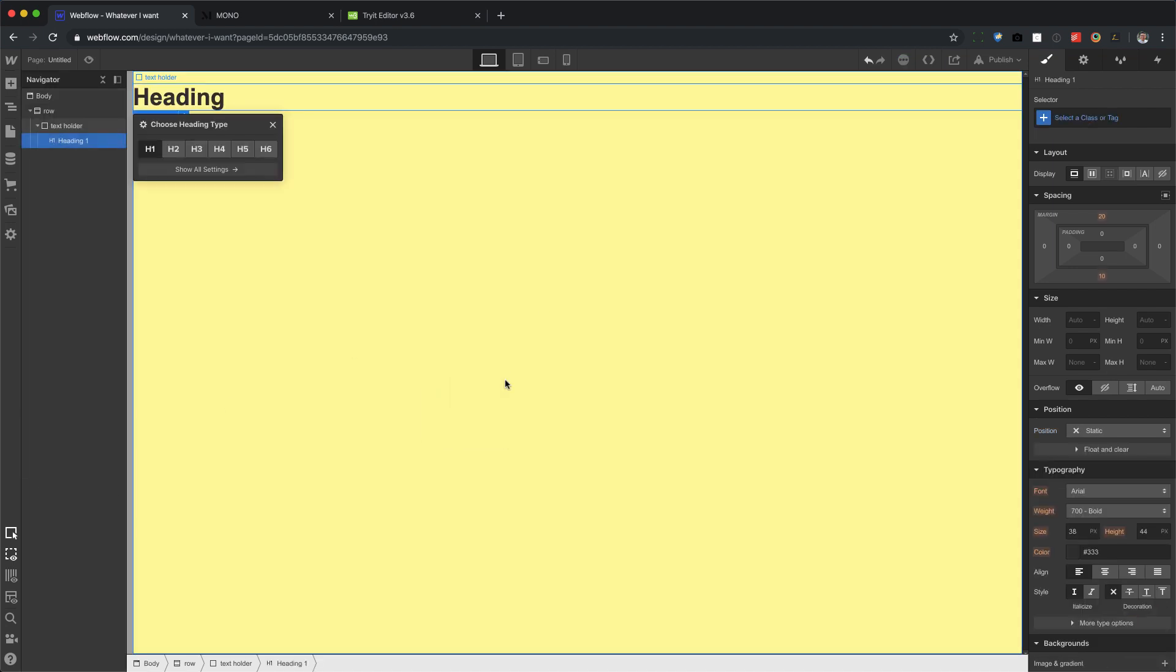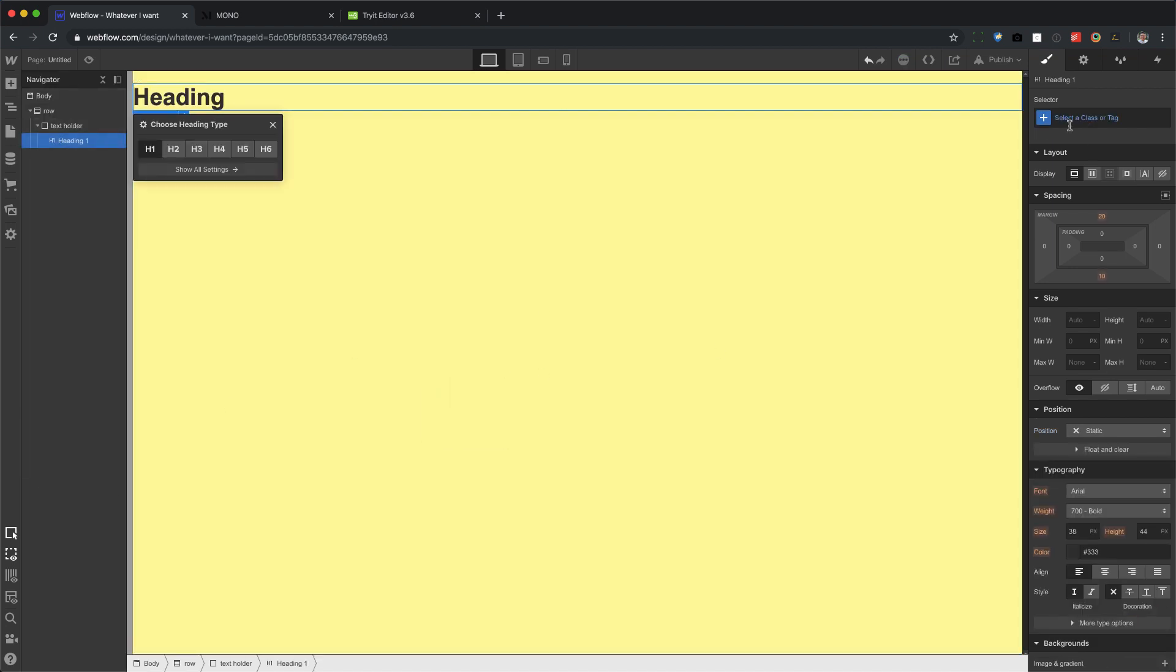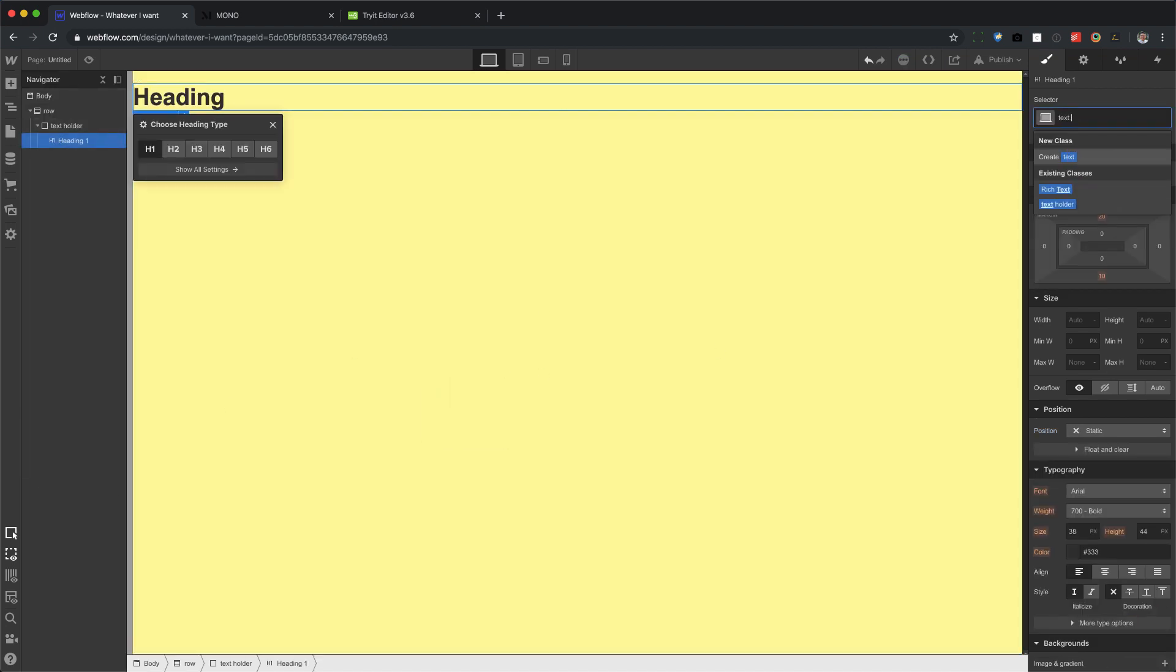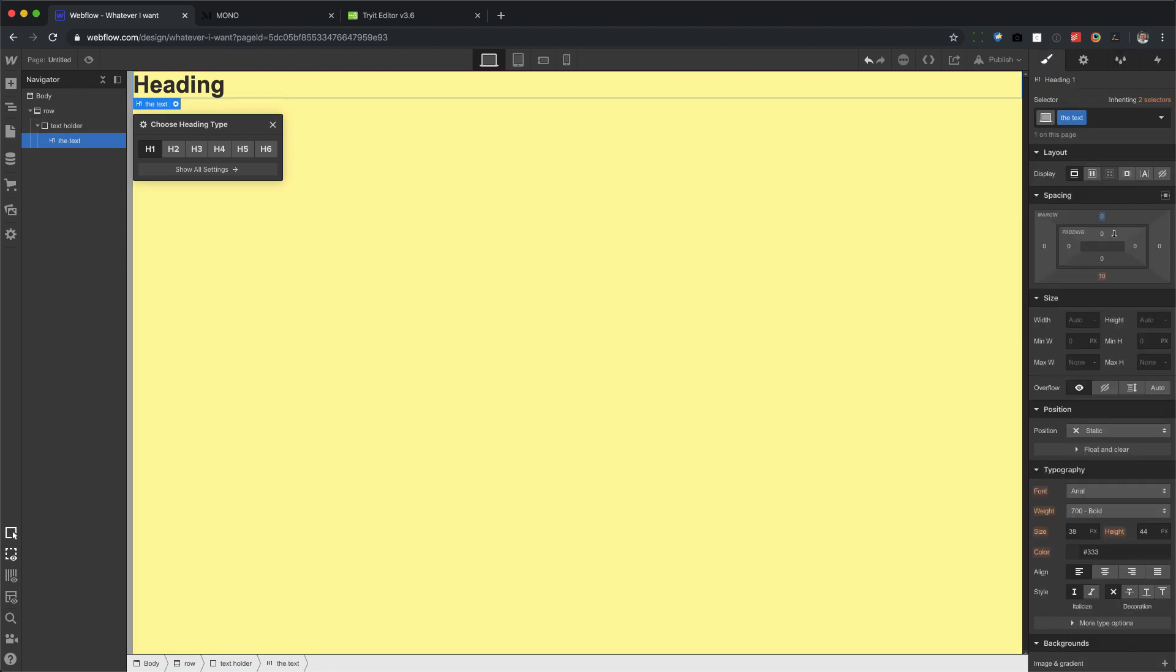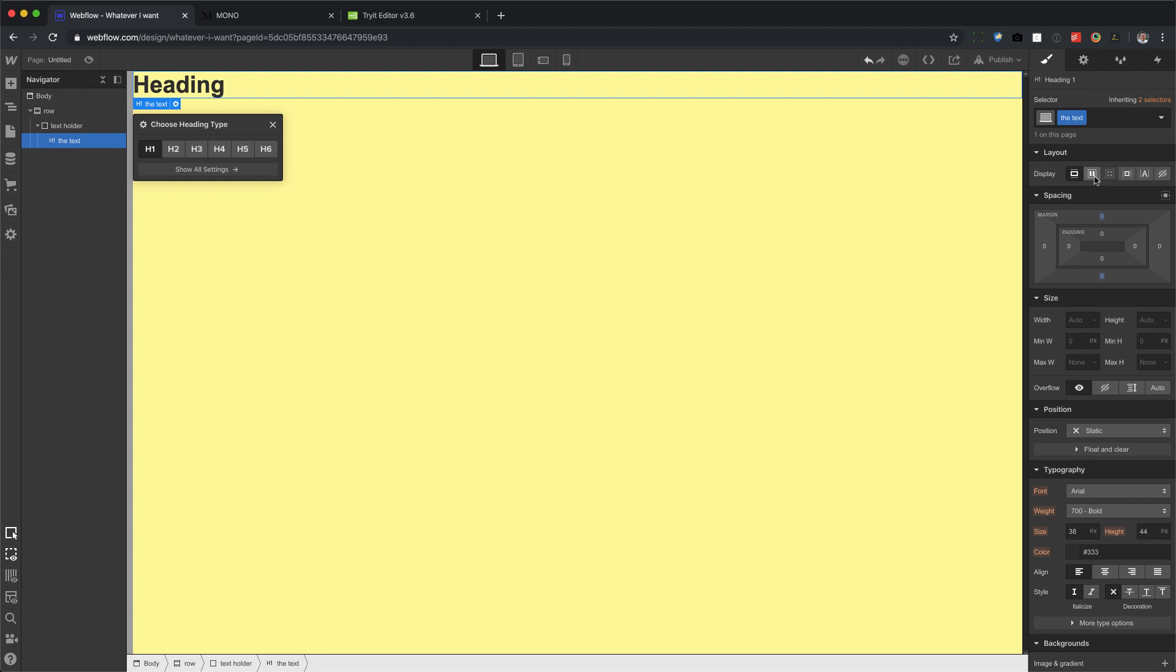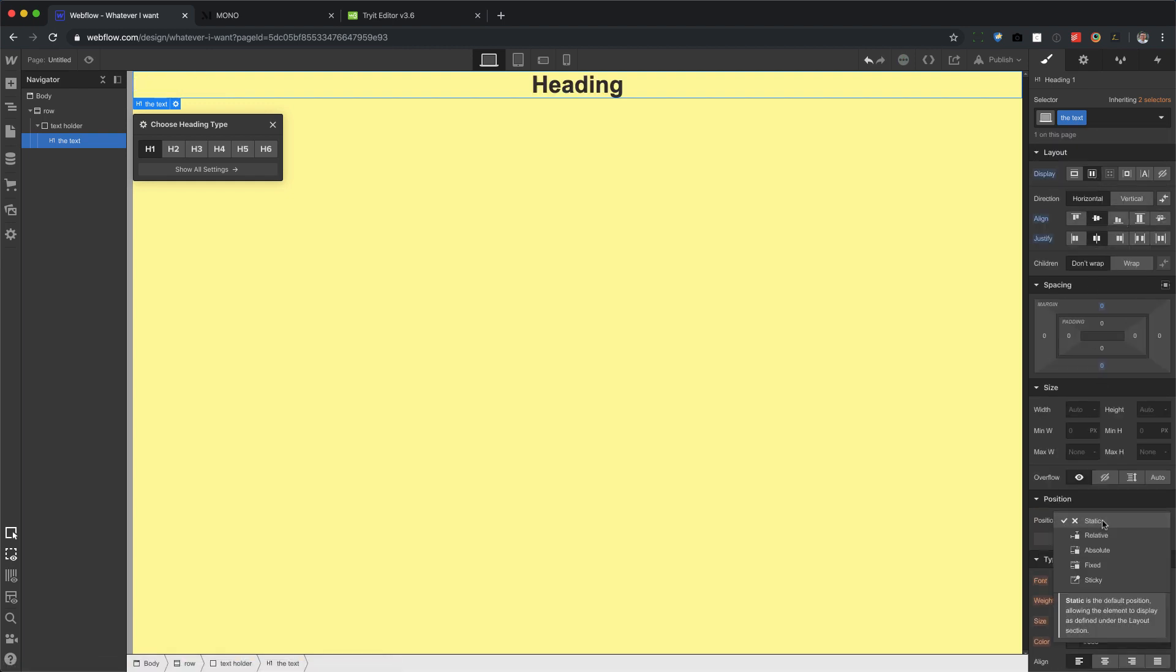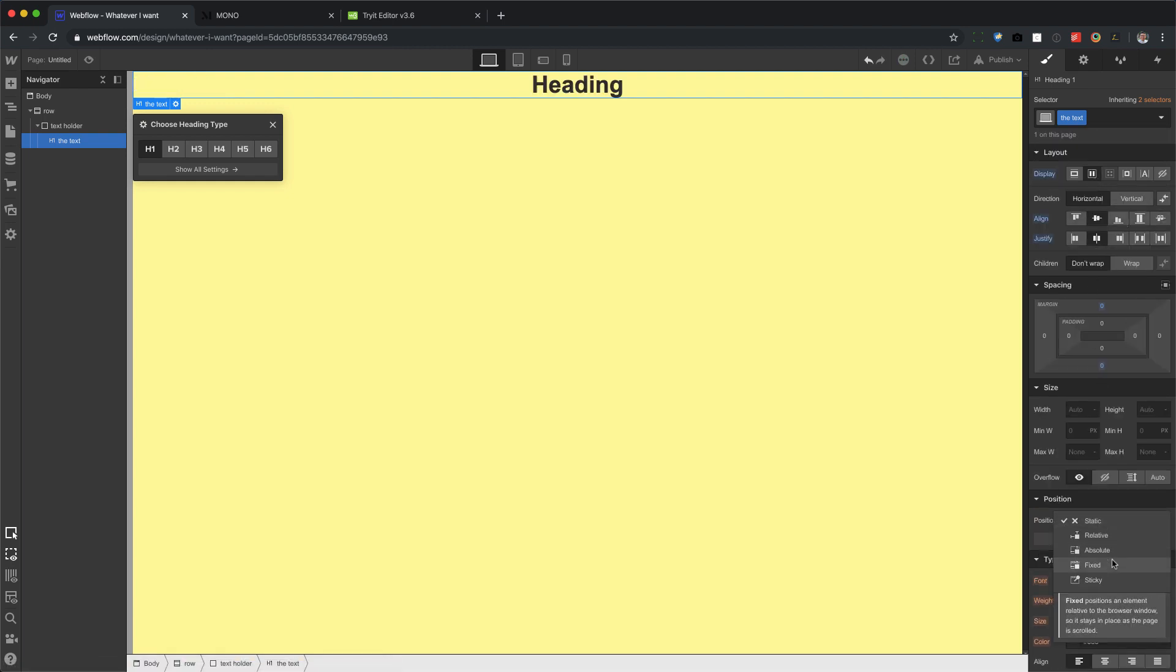Next, we're going to bring in a heading, and this heading right here, we're going to call it the text. You can call it whatever you want, but let's remove the margin top and margin bottom. And you don't usually do this with H1s, but here, follow me. Flex, center, center, position, fixed, full.